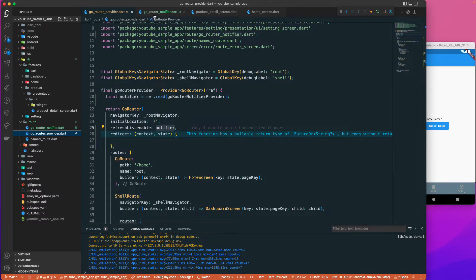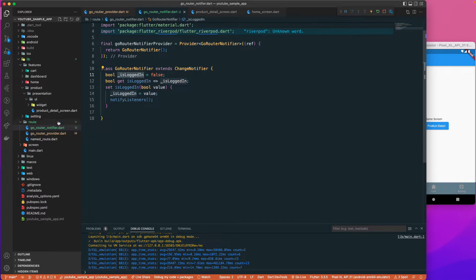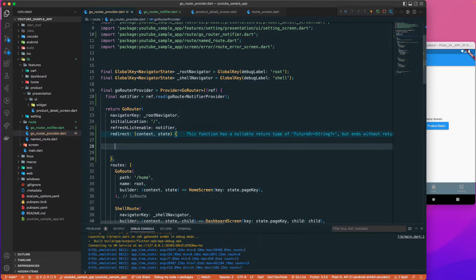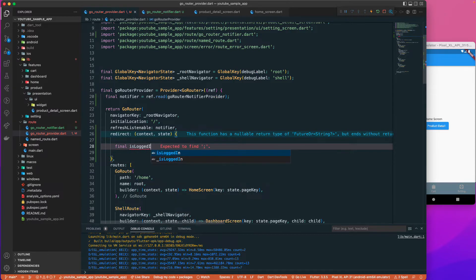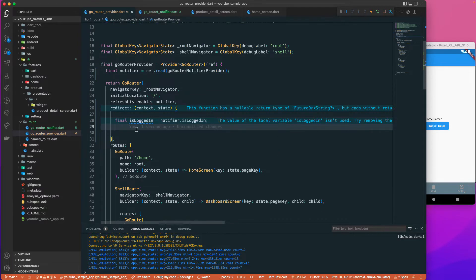Back in the redirect function, I'll get the isLoggedIn state via notifier.isLoggedIn. I'll also check the current location using state.sublocation to see if the user is going to the login route.